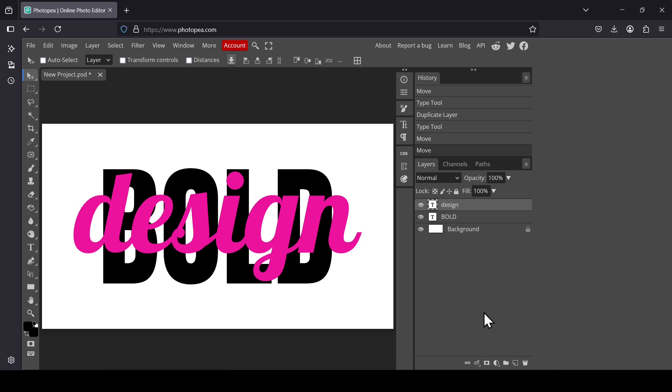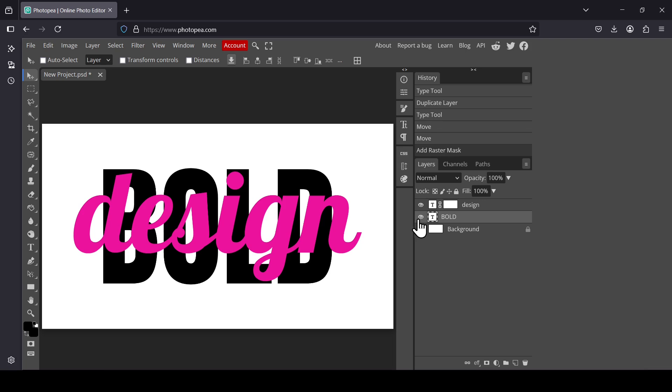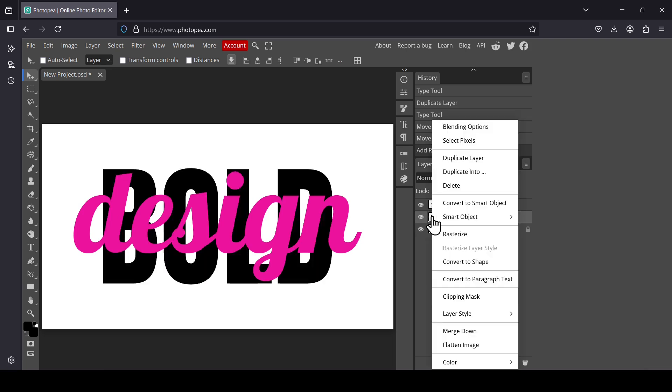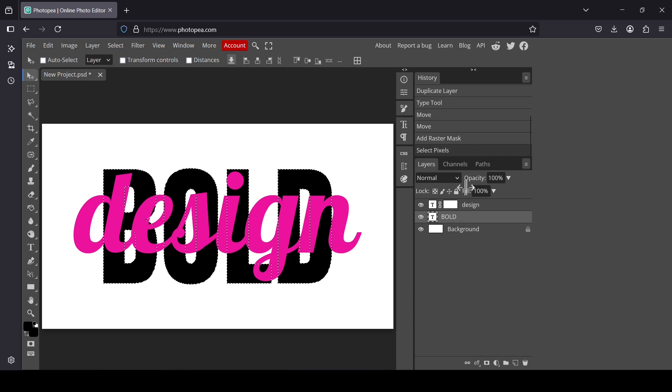Now add a raster mask to it, so click on this icon. Select the black text, the bold text. Right click, select pixels. Select the brush tool.